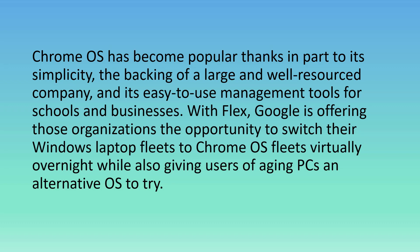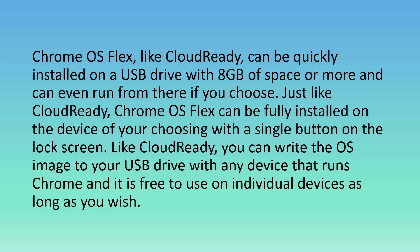With Flex, Google is offering those organizations the opportunity to switch their Windows laptop fleets to Chrome OS fleets virtually overnight while also giving users of aging PCs an alternative OS to try.